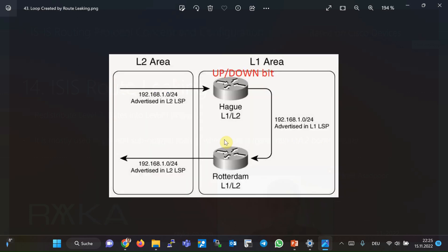The possible problem caused by route leaking is when the area has more than one level 1/level 2 router. In this case, a prefix sent from level 2 to level 1 by one level 1/level 2 router may be returned to the level 2 domain by another level 1/level 2 router, because that router cannot recognize that this prefix originated in — or entered — the level 1 domain from level 2, ultimately leading to a routing loop.